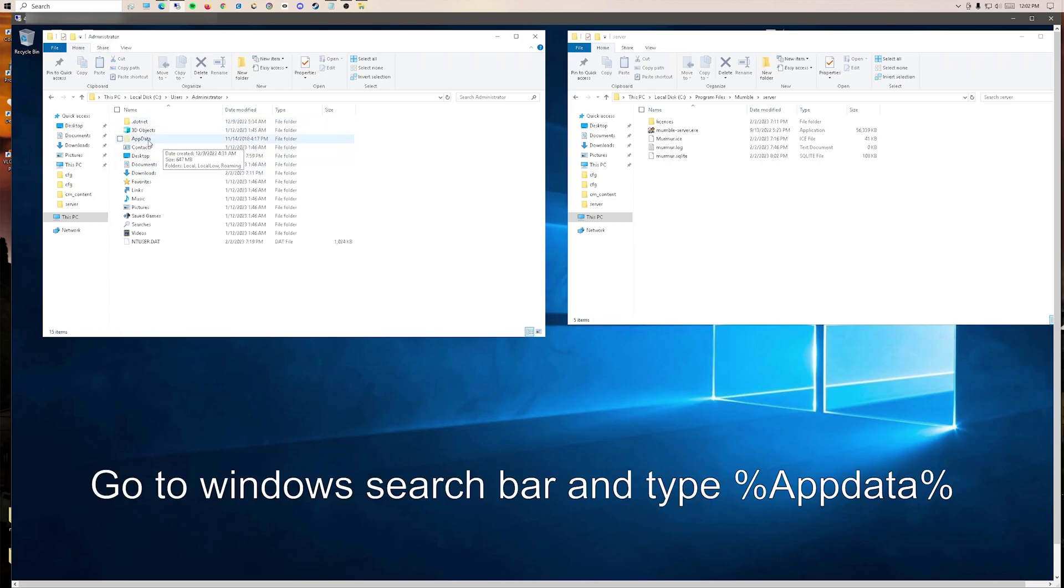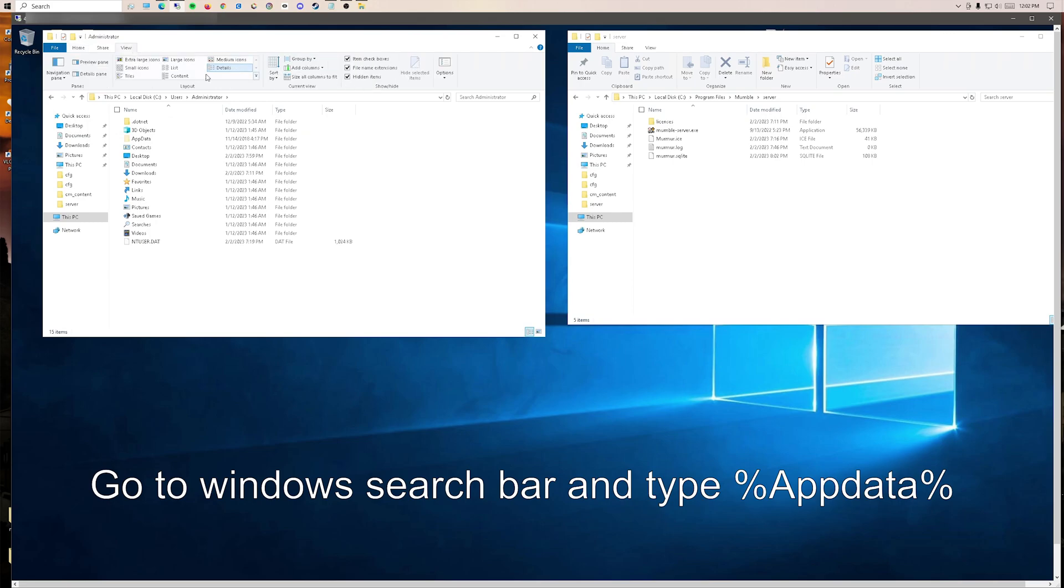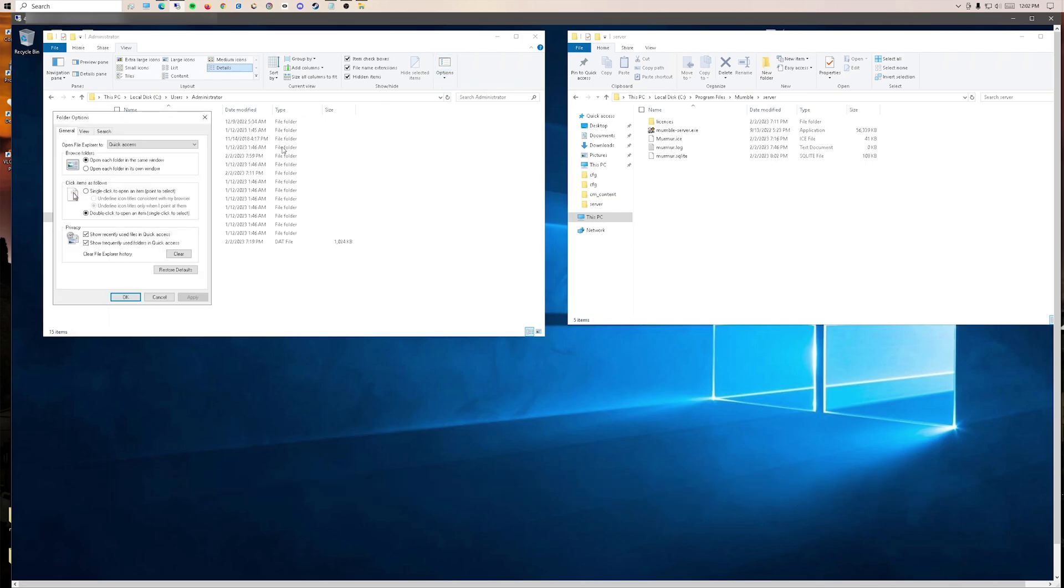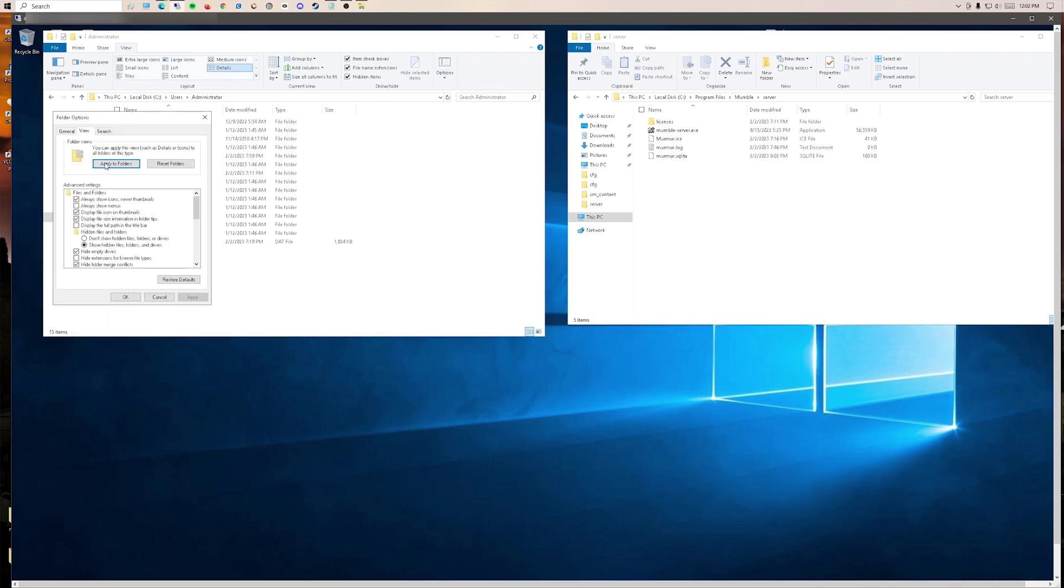There's a hidden folder, AppData. If you can't find the folder, you can do percent AppData percent. But if you want to see it, go into Options, Change Folder, View, Show Hidden Files.